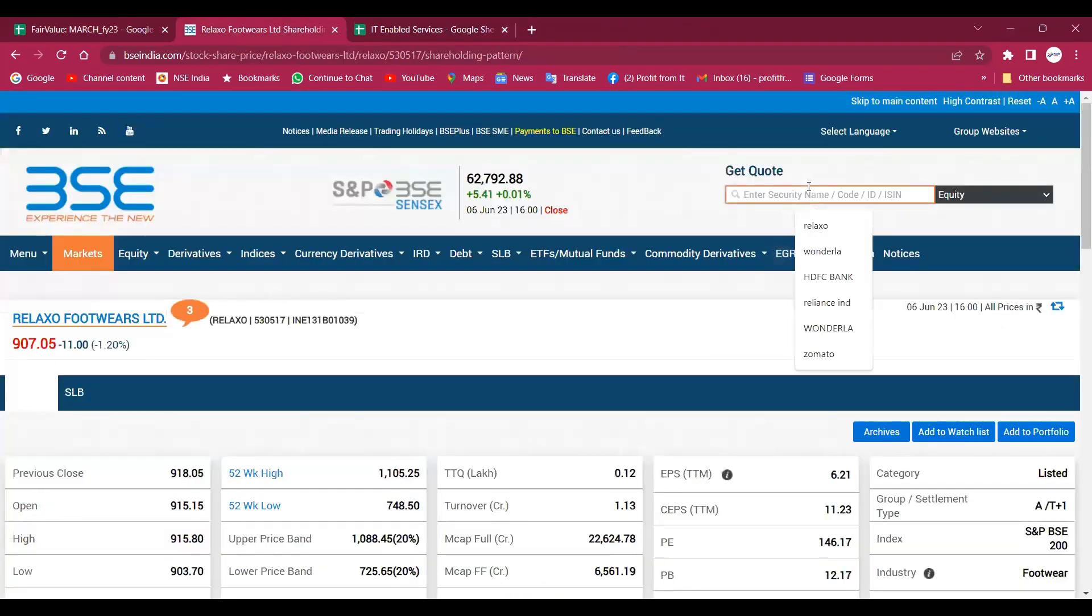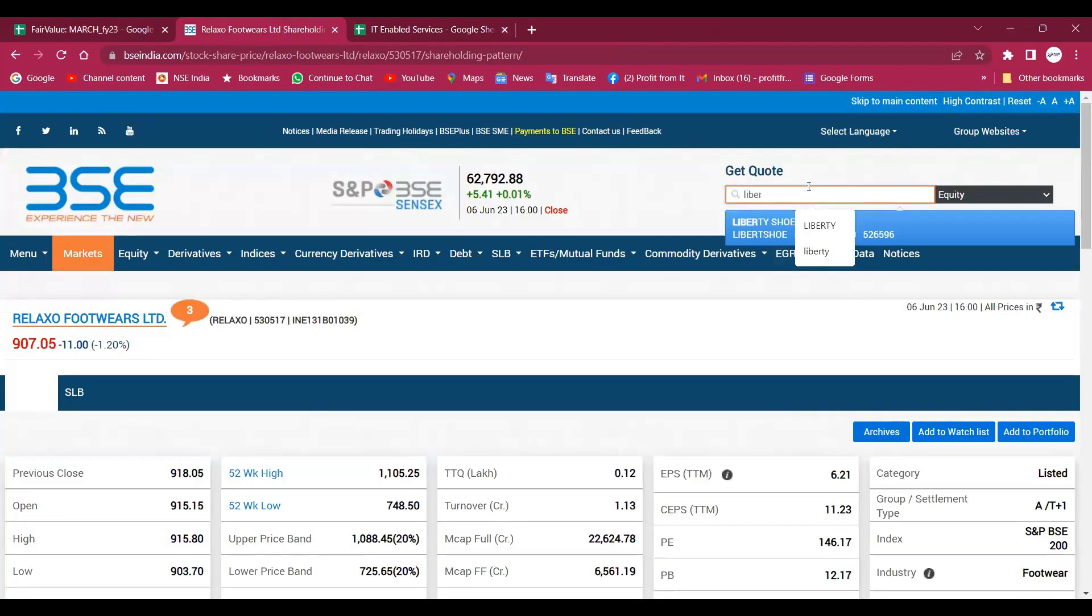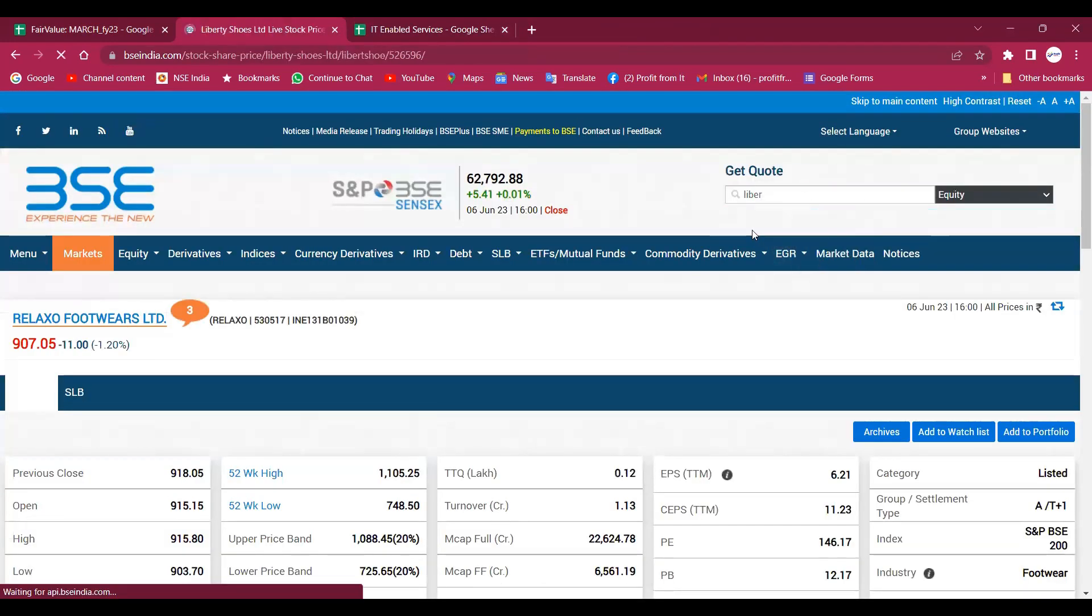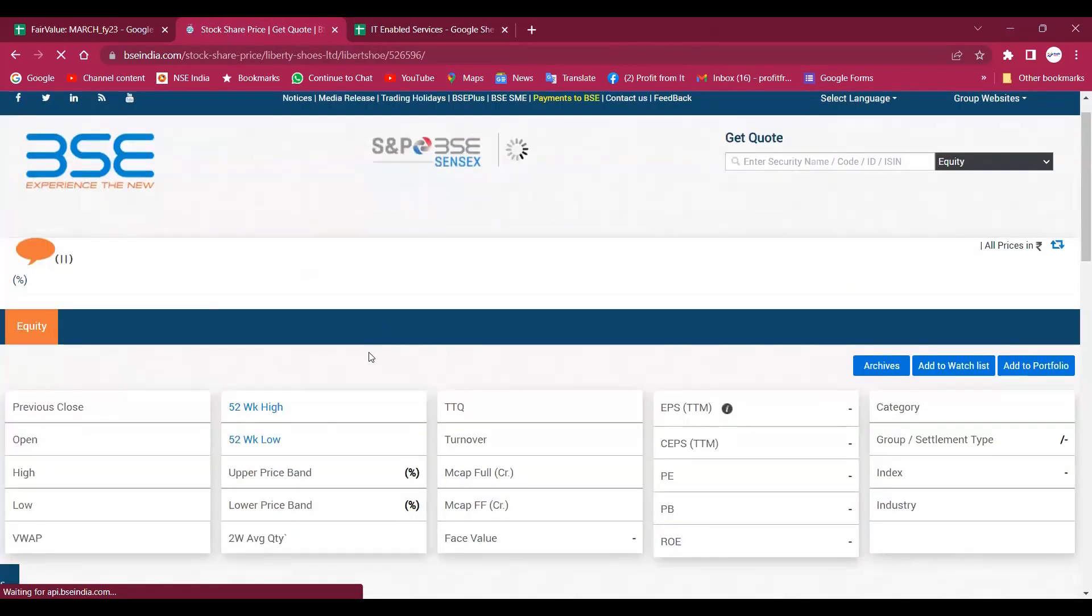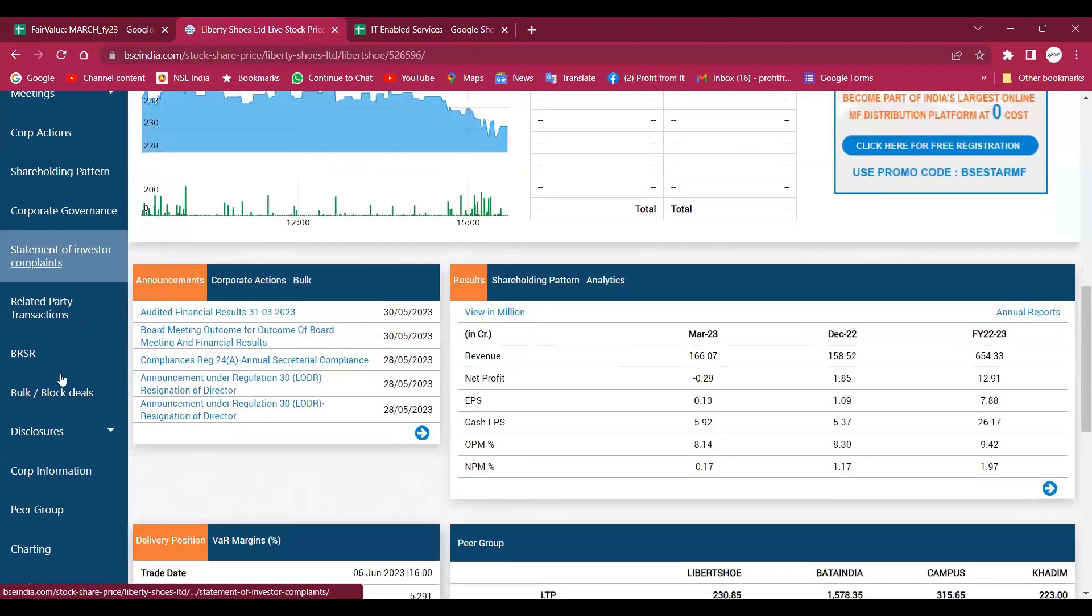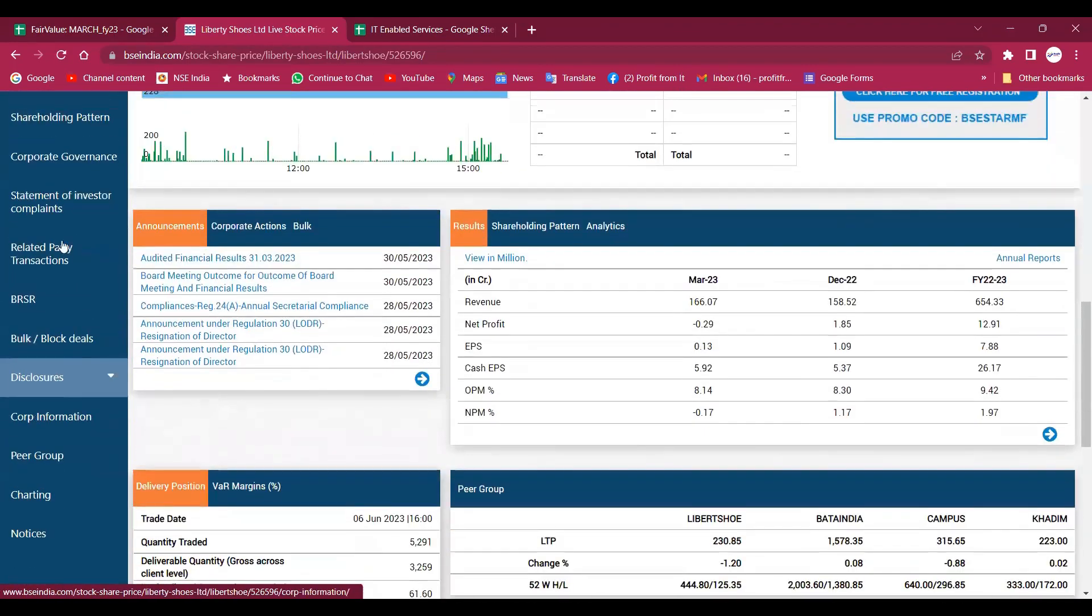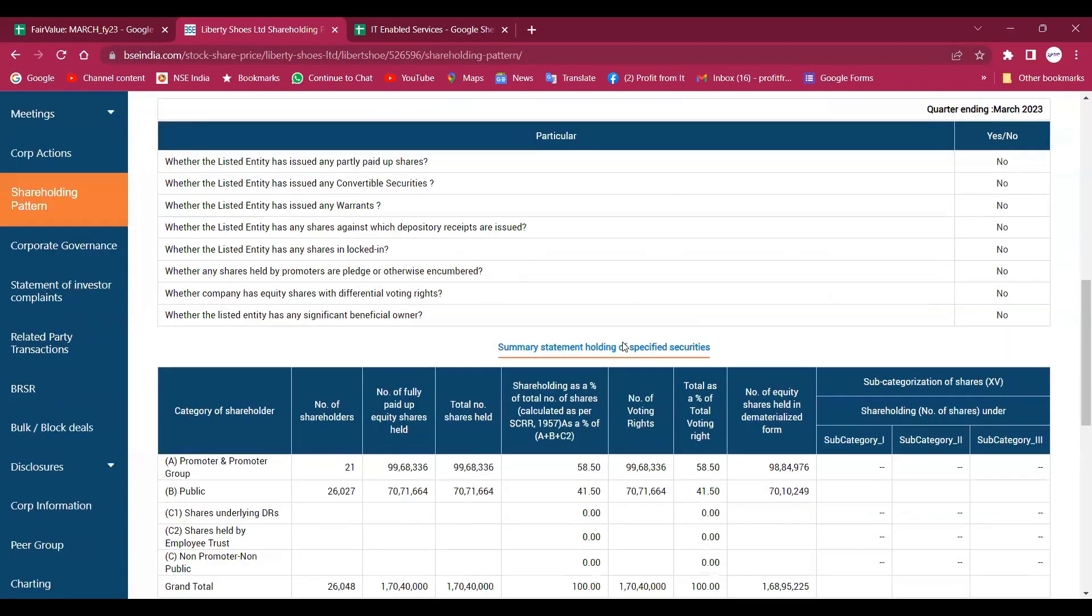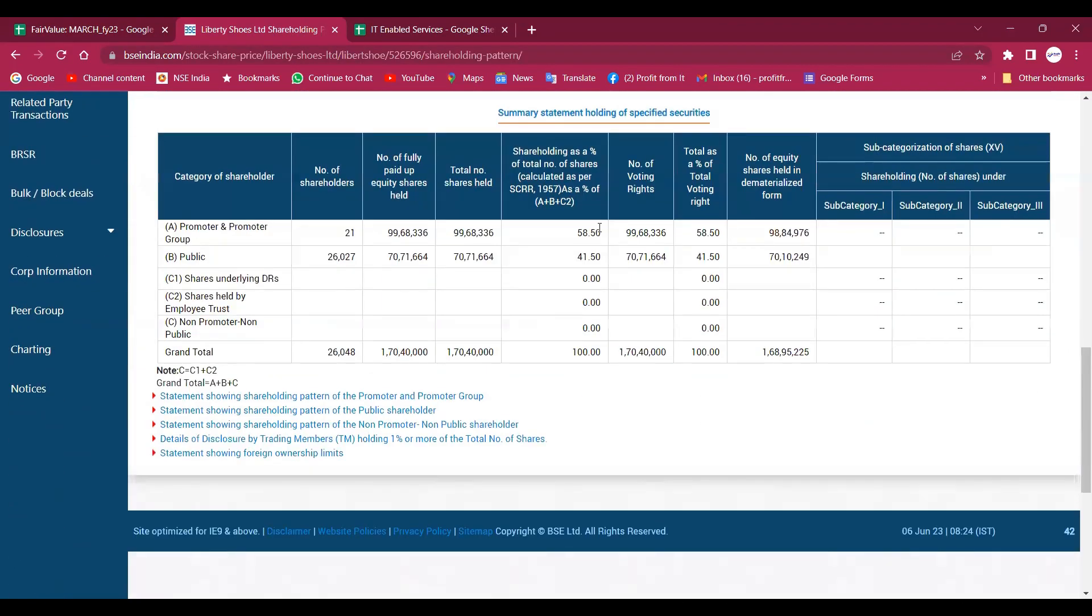Now I am here, Liberty Shoes, a very old company. But you have seen the company's data, so as per data, the company's data is not something special. Companies have lost many times.